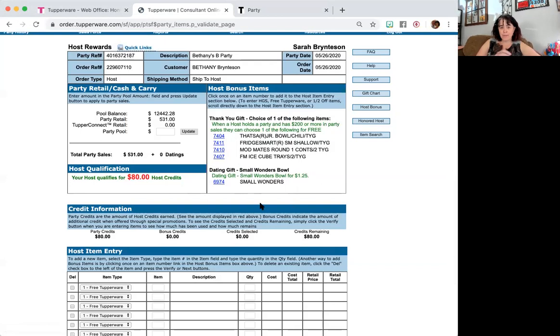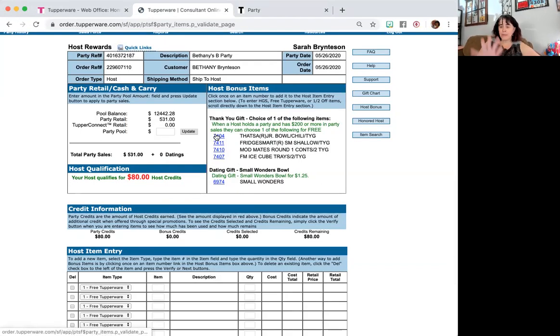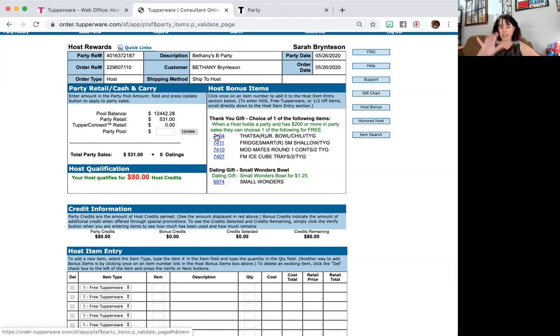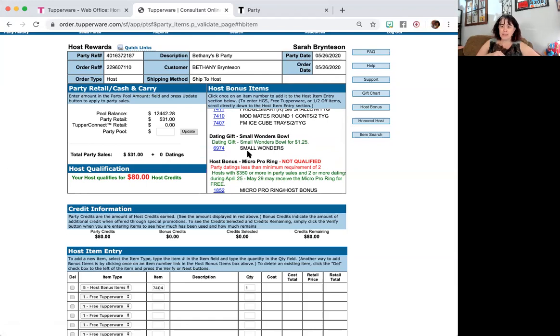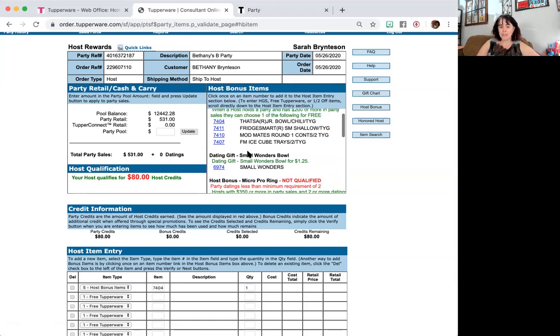From there, you can select whatever thank you option is available. Currently, it's on page 5 of the summer catalog. It may change depending on when you see this video. And this dating gift is something that they're using at the moment to help support digital parties. This option may not be here by the time you see this video.